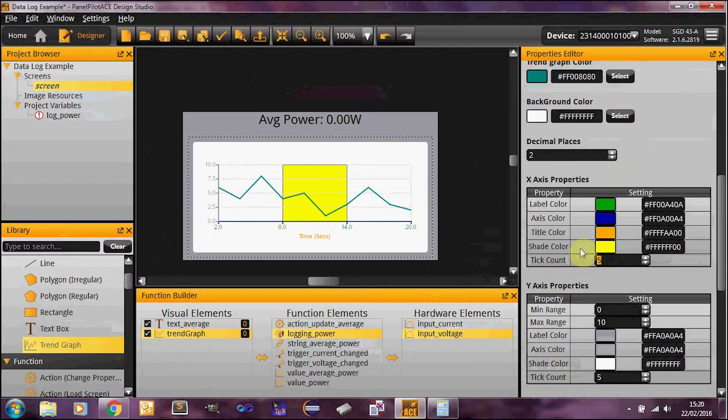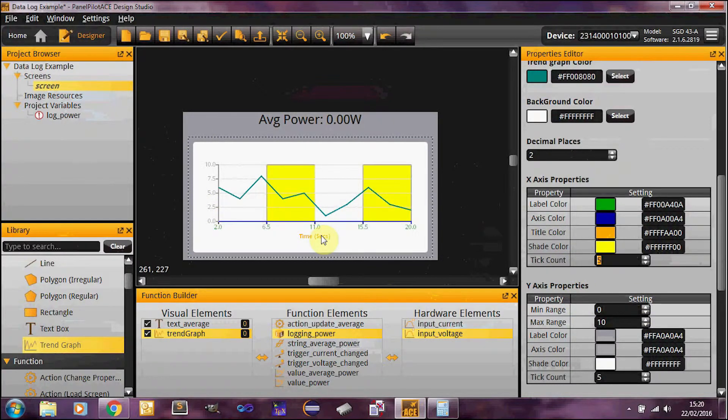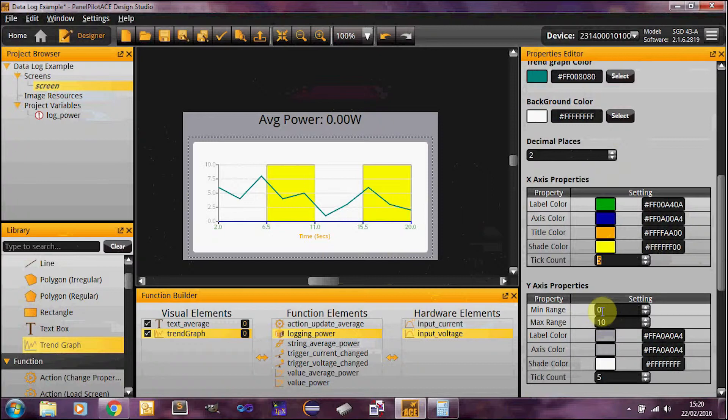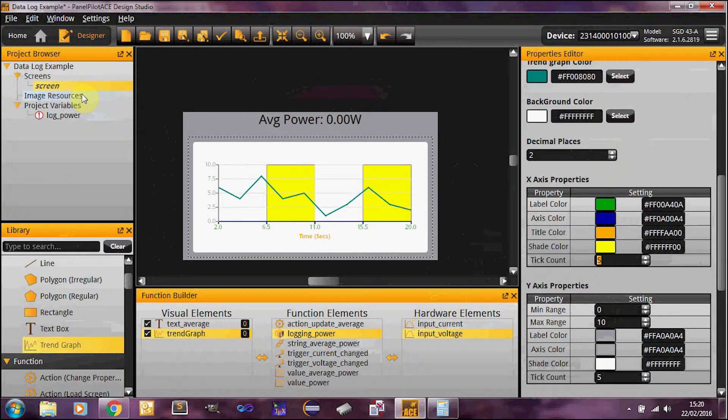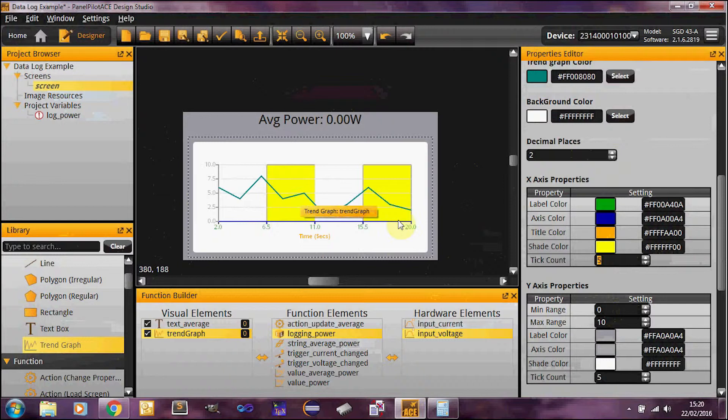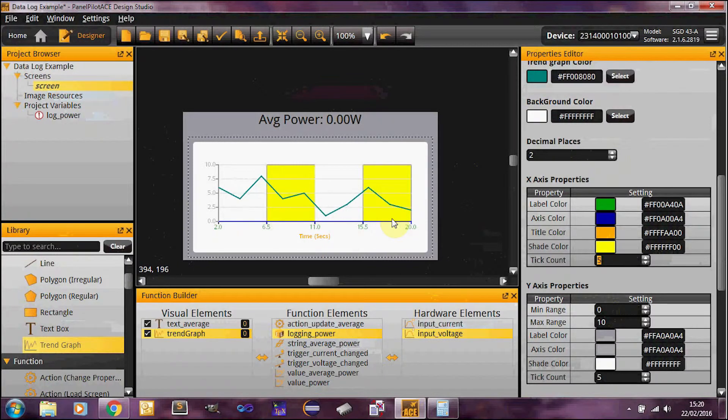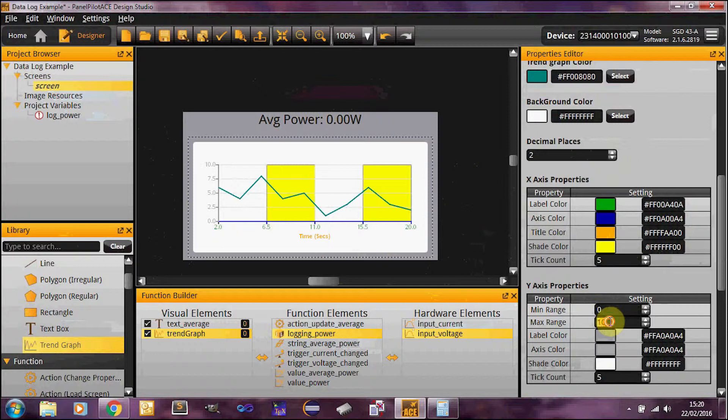And then moving on to the Y axis here, you've got your min and max range. So for power, on the emulator, our inputs are going to be between 0 and 10 volts. Multiplying two of those together, that gives us a range of between 0 and 100 watts that we could potentially have. So I'm just going to change the range of my graph to that.